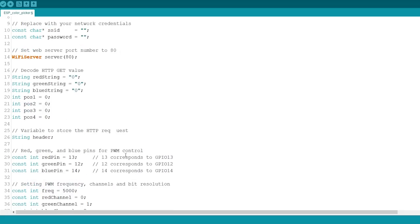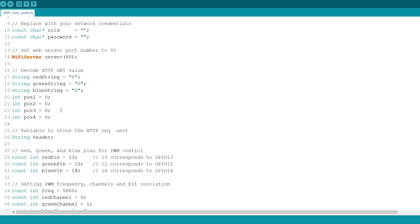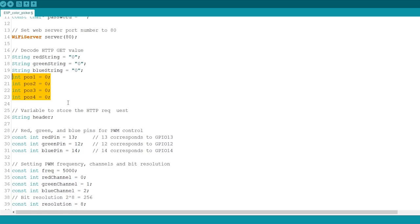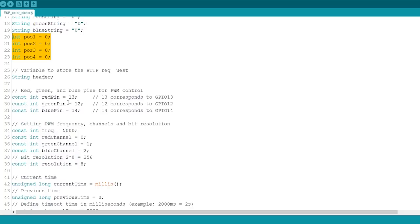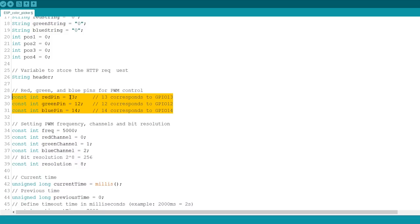Here, we define string variables to hold the R, G and B parameters from the request. These four variables are used to decode the HTTP request later on. Create three variables for the GPIOs that will control the strip. In this case, we're using GPIO 13, GPIO 12 and GPIO 14.